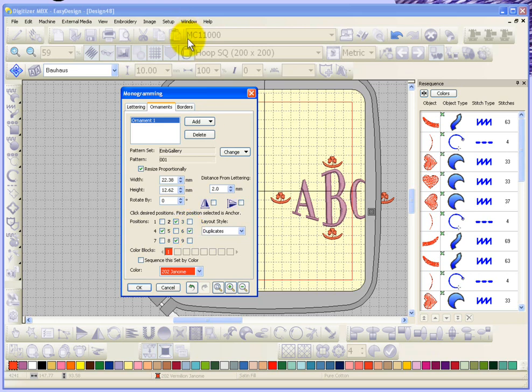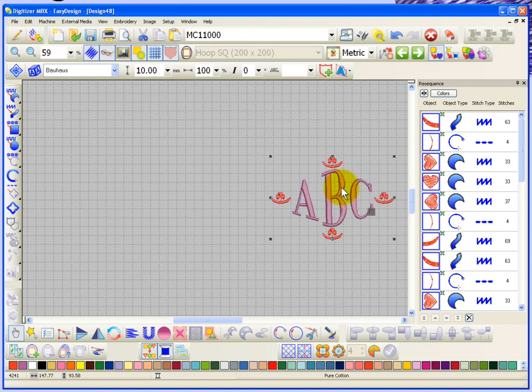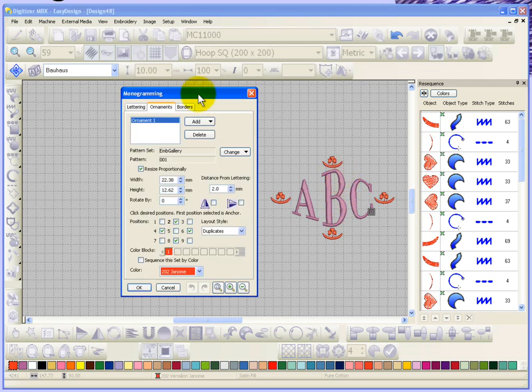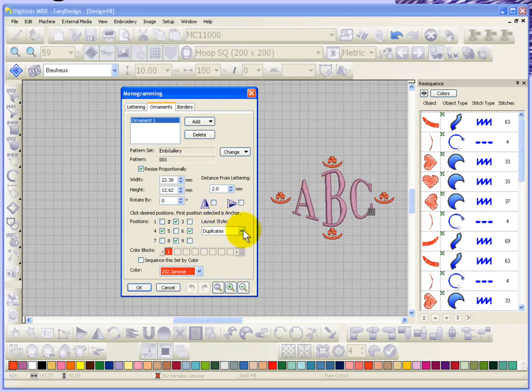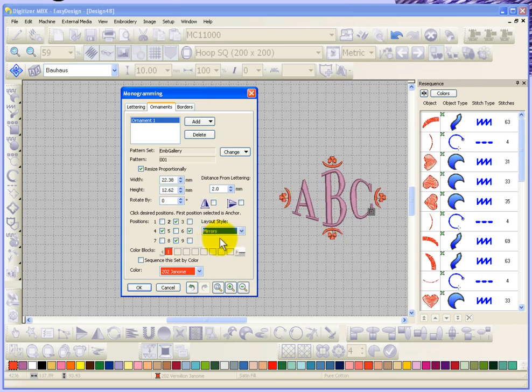Now my embroidery hoop is getting in the way a little bit. I'm just going to close the embroidery hoop and then reopen the monogramming option. So you can see that I've created one, two, three, four locations for the little motif. Now one of the other options you have is the layout style, and in this case I can choose either duplicates or mirrors, which would basically mirror image it so that they're all kind of opposites of each other.